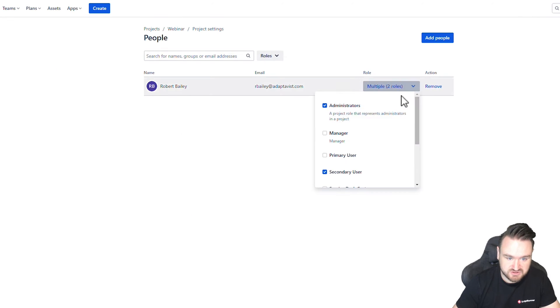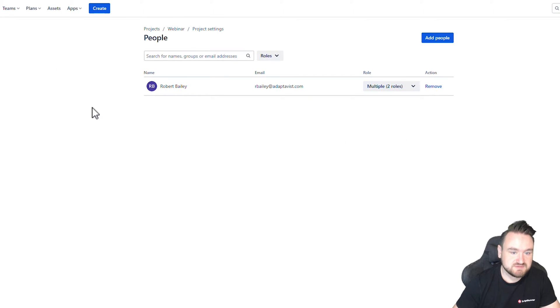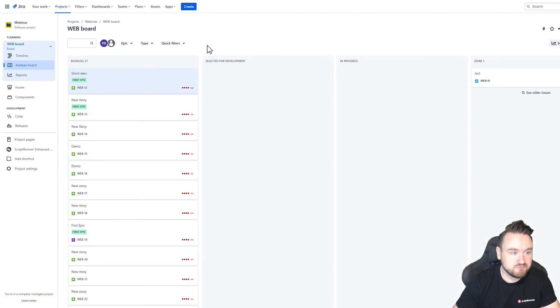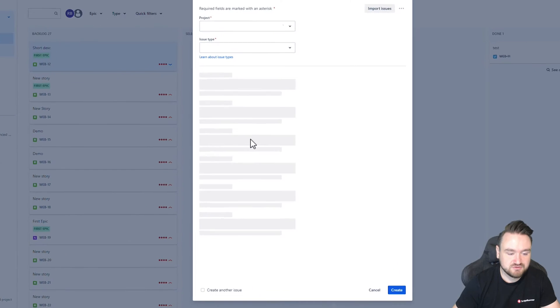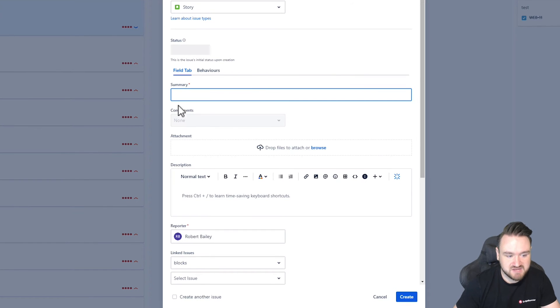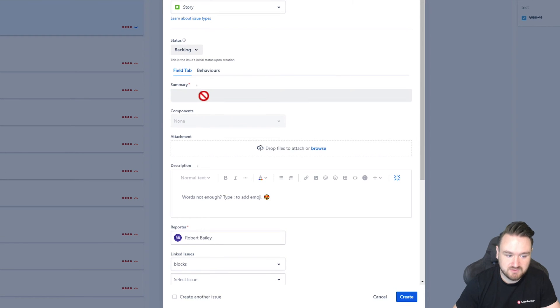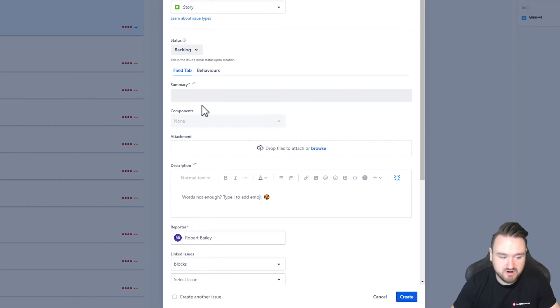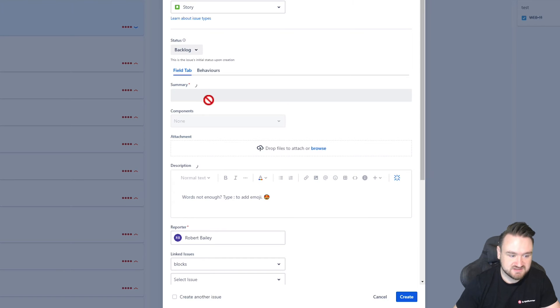And finally, just to show this working, if I set my user to be a primary user and I click create, the behavior will run. It will execute, detect that I am a primary user in this particular project, and give me full access to those fields.